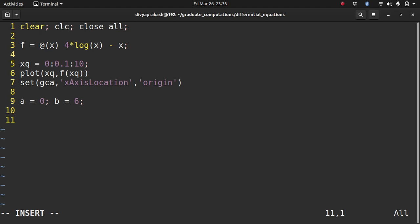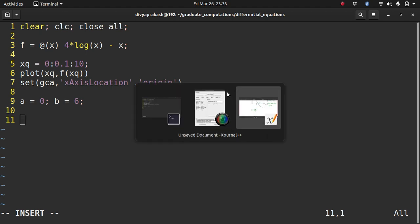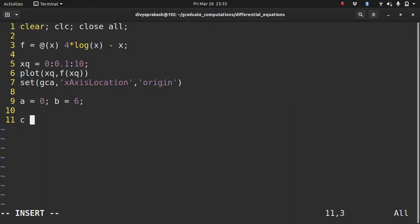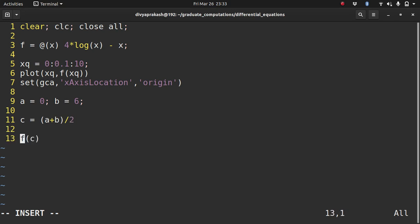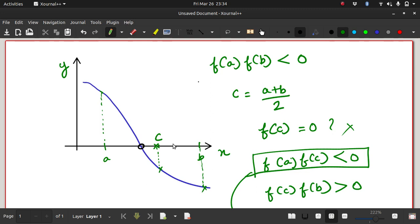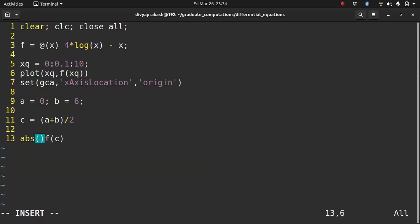So let's choose the initial guess of the interval. So let a be 0 and b be 6. So what do we do now? We take the initial root to be in between a and b. So let c equals a plus b by 2. That's our root. Now let's check if the value of c - we have to take the absolute value because we are checking whether we have a root at c. And if we have a root at c, then f(c) should be equal to 0.